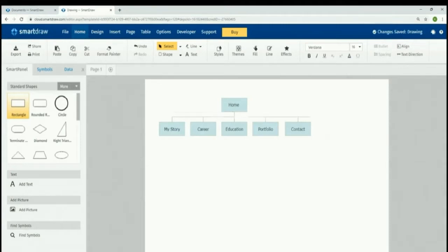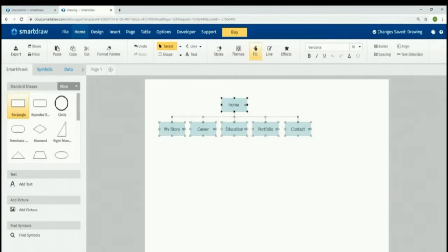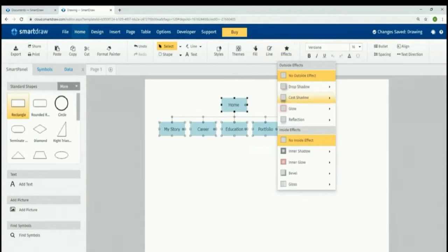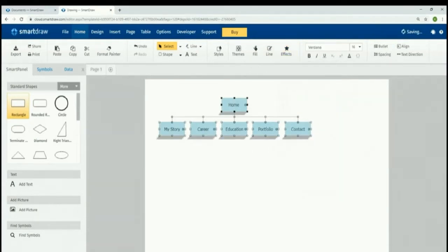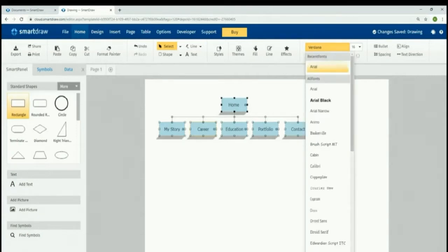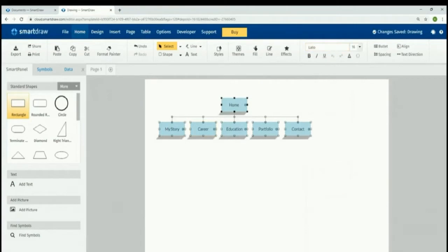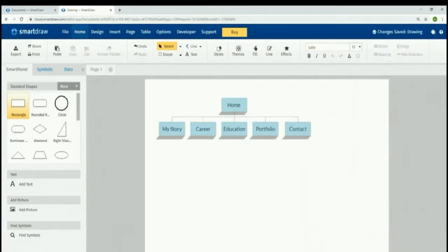For those of you wondering why I'm bothering with this — trust me, when you have a more advanced site, you are going to thank me, because it's very easy to fall down the rabbit hole with web design and not know what you're doing or why. Let's make this a tiny bit prettier — we can make that a nice blue, add a cast shadow effect, and make that font a little bit bigger. So we've got Home, My Story, Career, Education, Portfolio, and Contact. This is our very basic site diagram for our digital CVs.